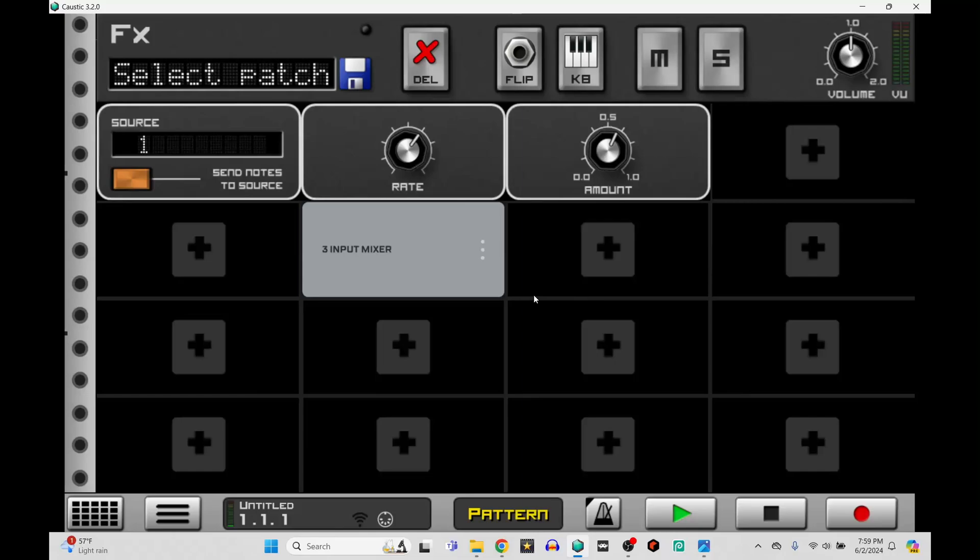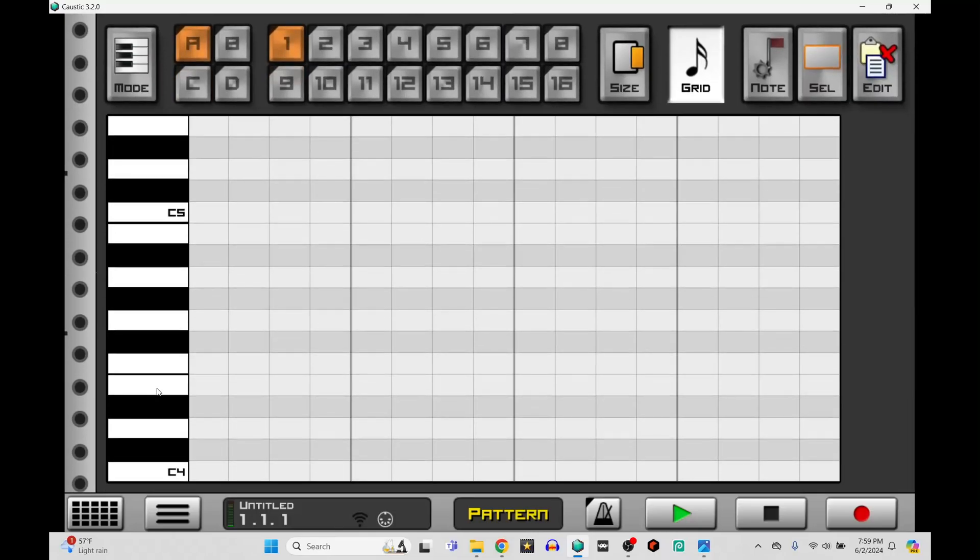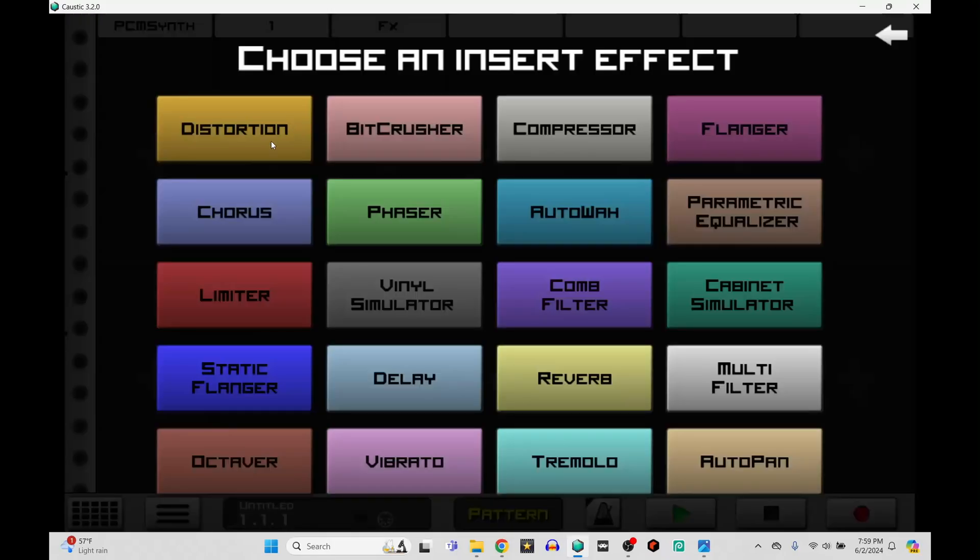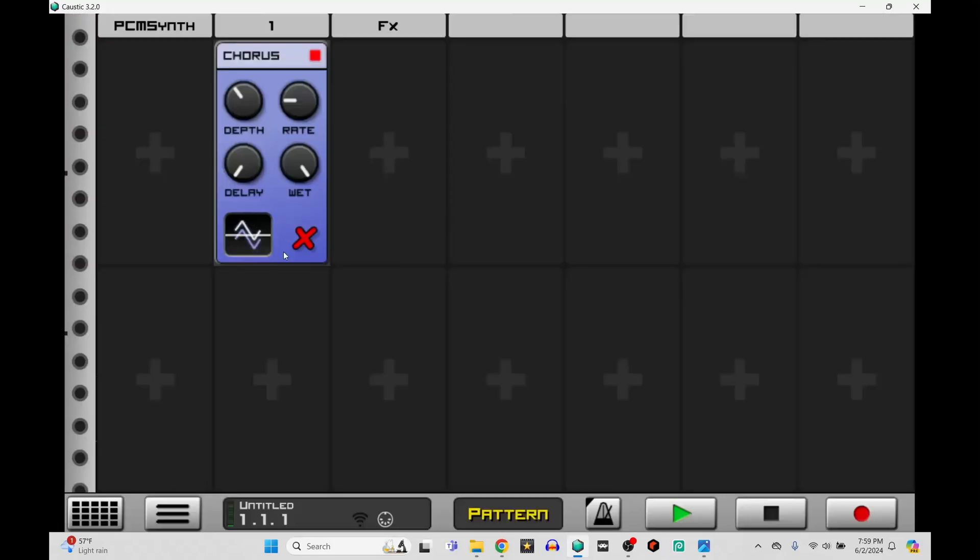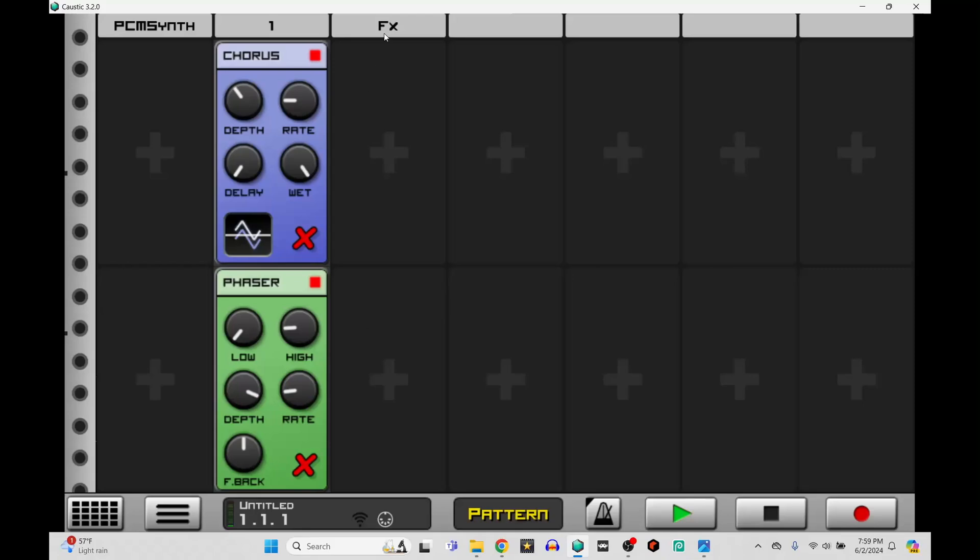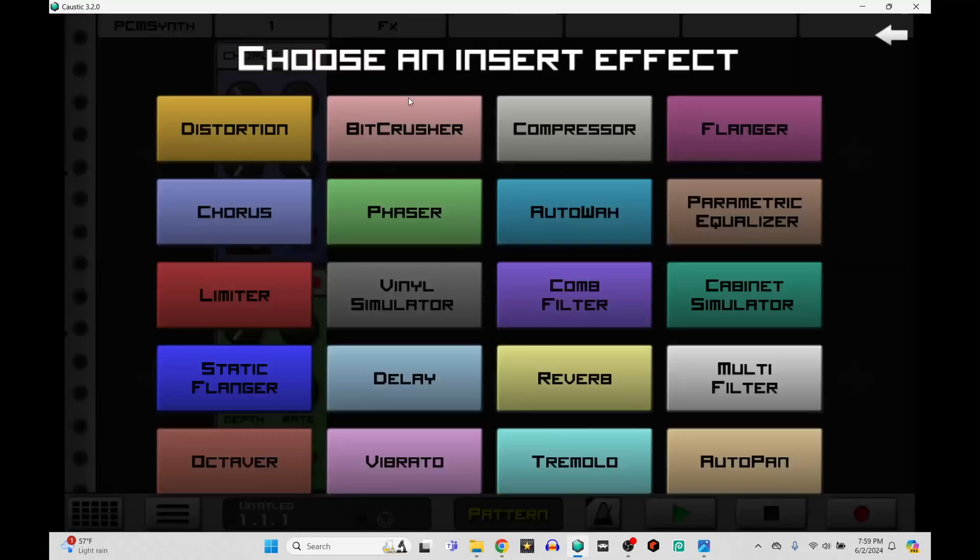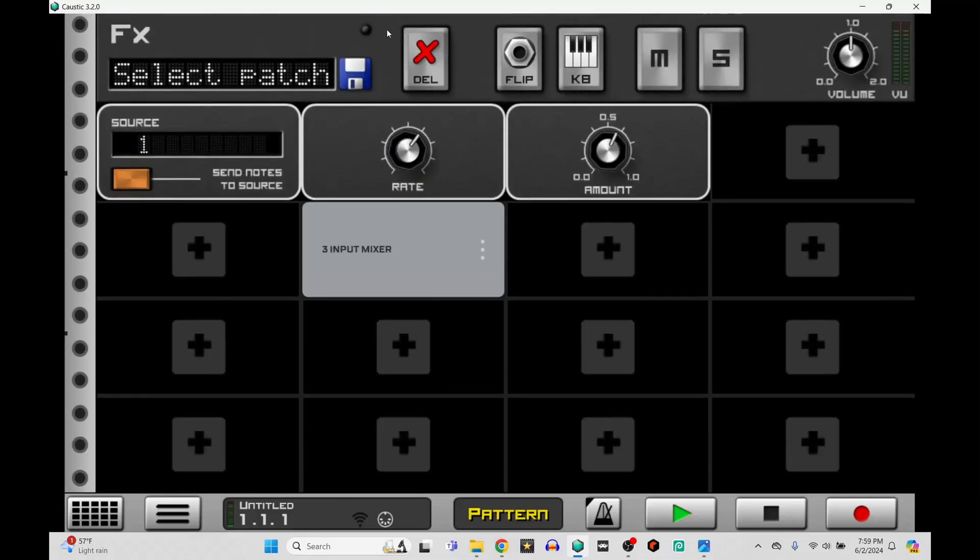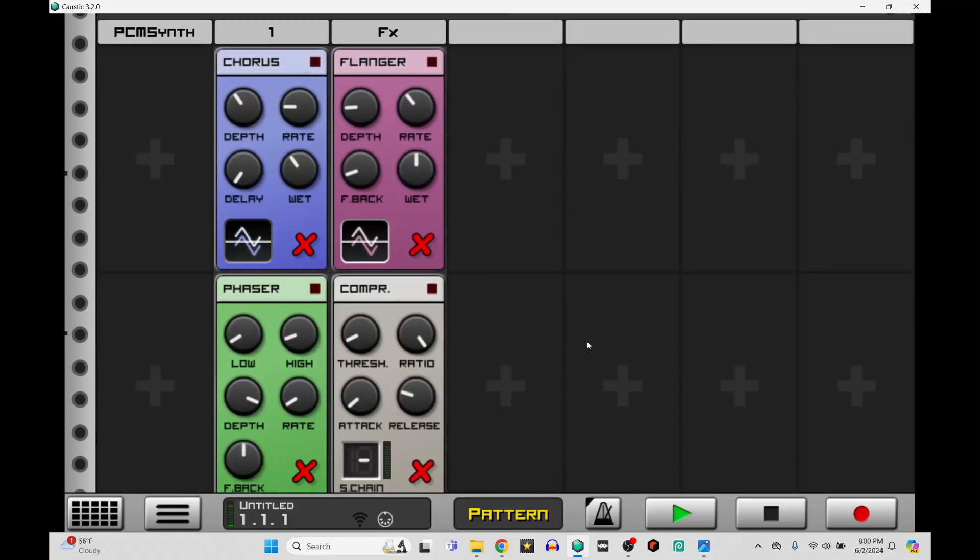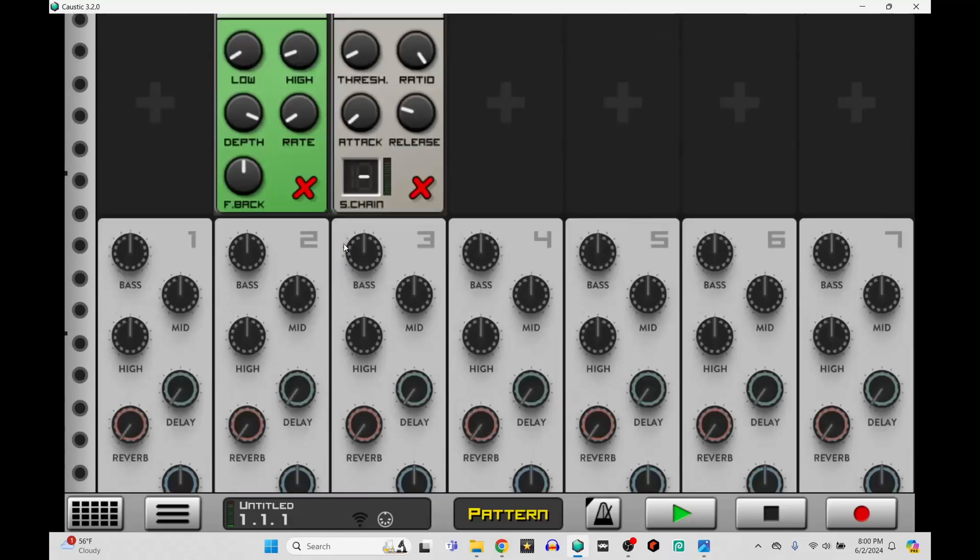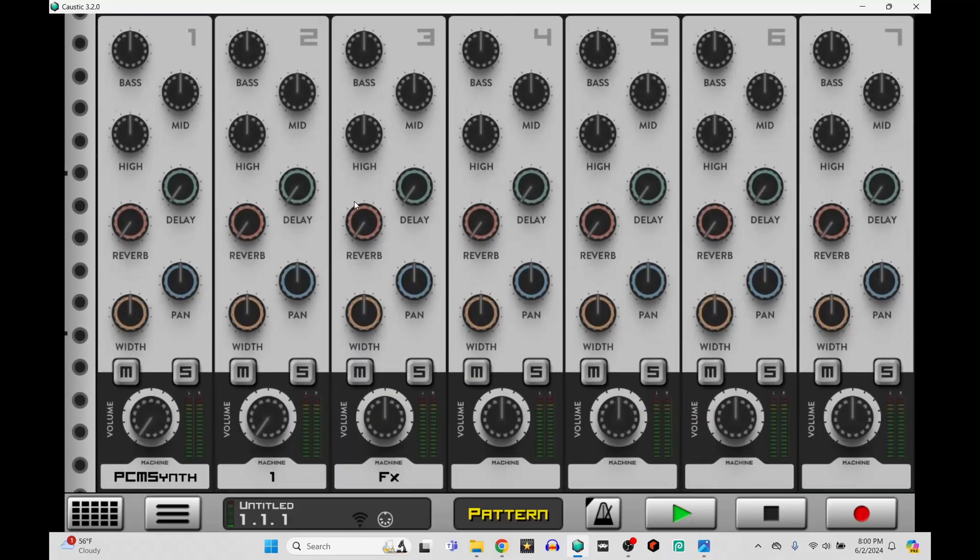Now with everything else, we can just go to our effects rack. So here is the number one. We can do like a chorus. On this, we could do a phaser. On the FX, we can do like a flanger. And then finally, a compressor. So let's go here. So that's how we can get all those different effects on here.